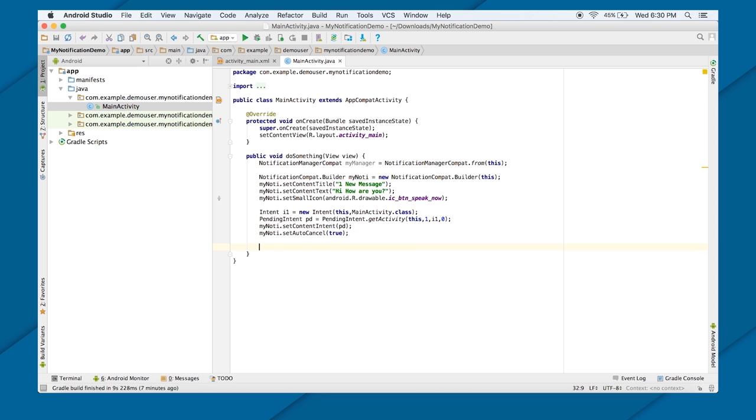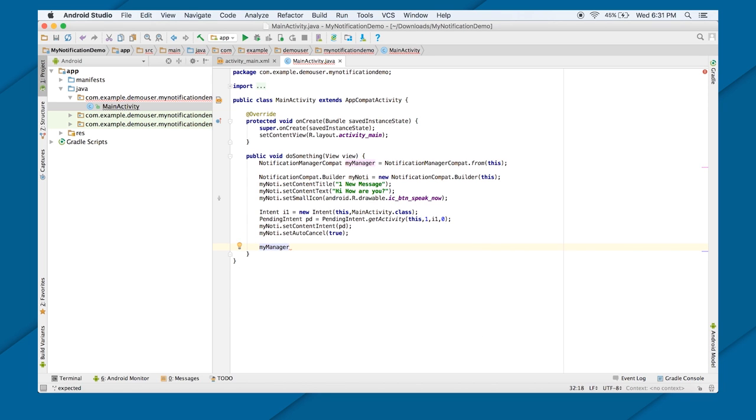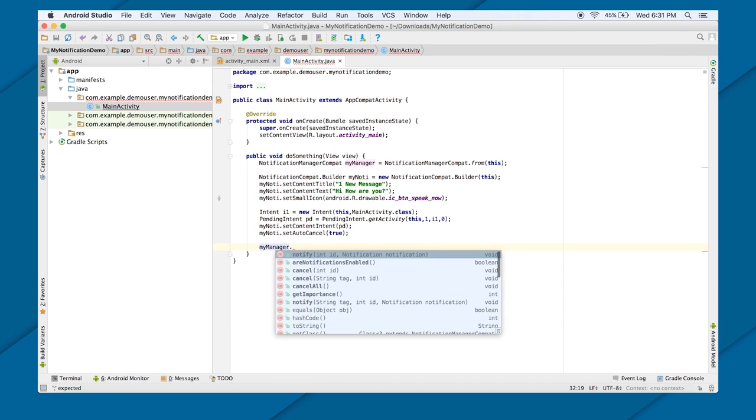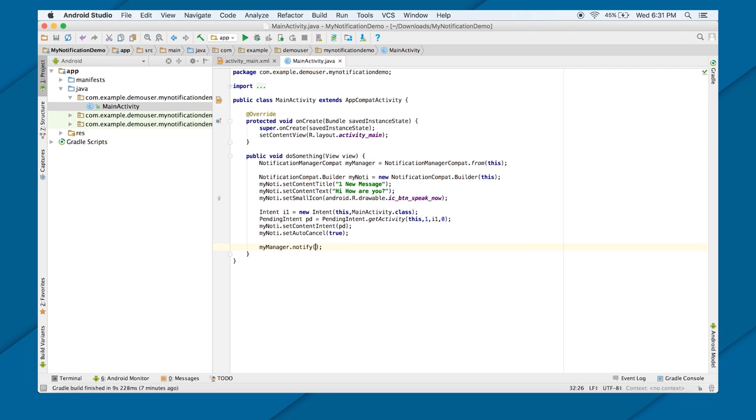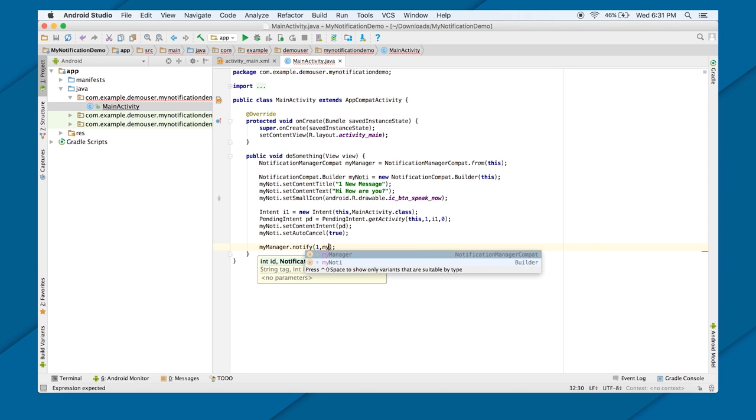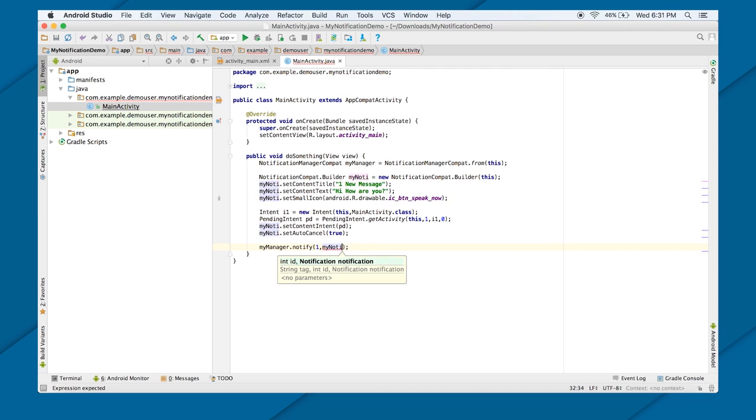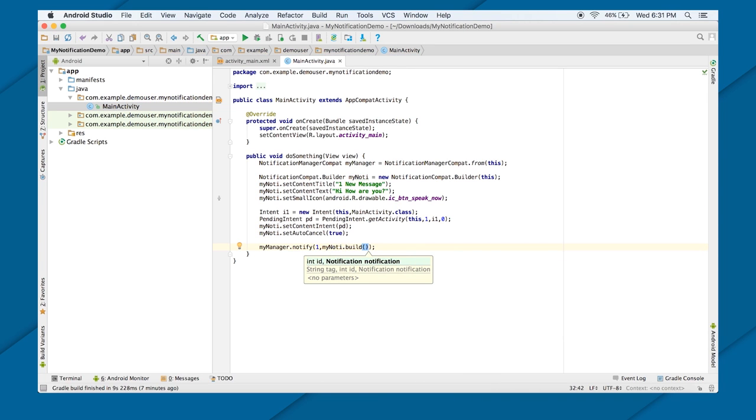That's it. And after that, you have to notify your manager, notification manager. That you can do by myManager.notify. And here, first argument will be ID, because there can be more than one notification. To distinguish between each notification, there will be an integer value. You can use different integer value for different notification. And then, your notification object dot build. That's it. That's all you have to do.